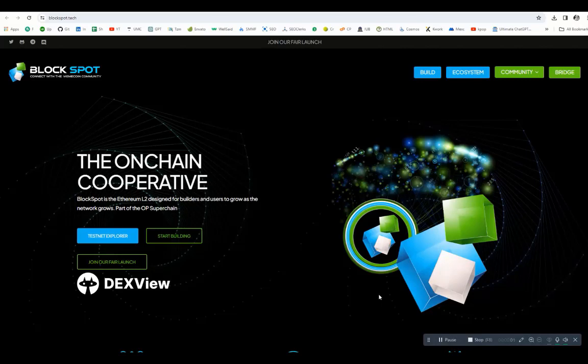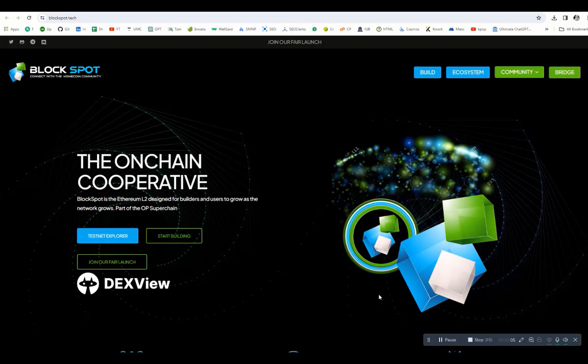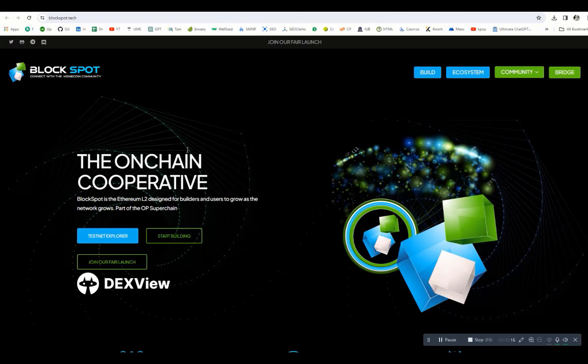Hello crypto followers, welcome back to my YouTube channel. Today we are diving into the revolutionary world of BlockSpot, the Ethereum Layer 2 solution that's reshaping the blockchain landscape. We are on blockspot.tech, the official website. The link is in the description so you can check it out.